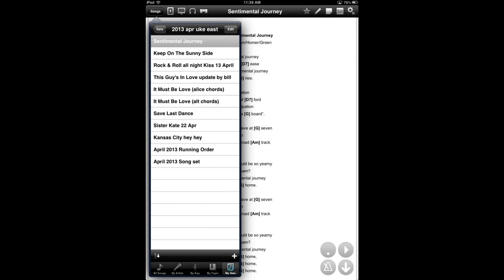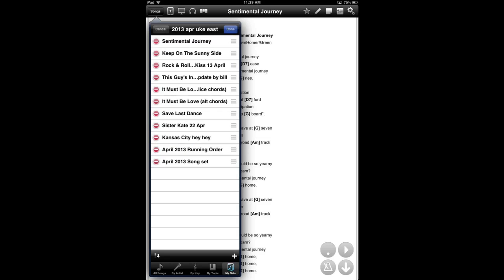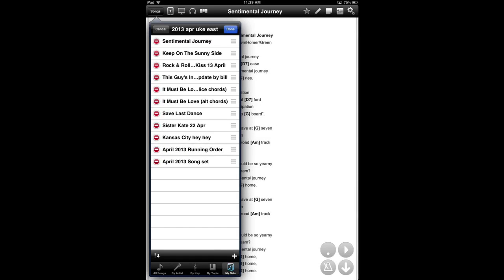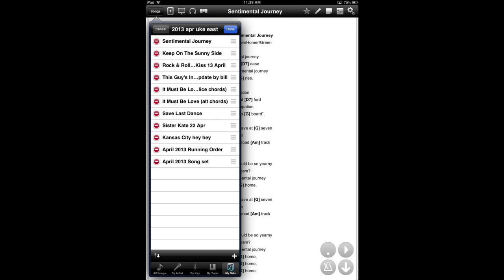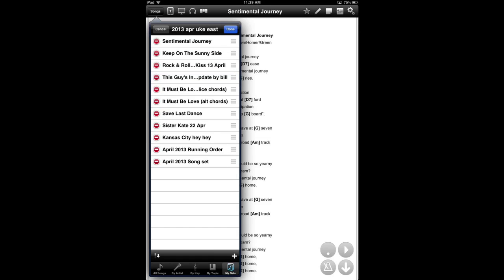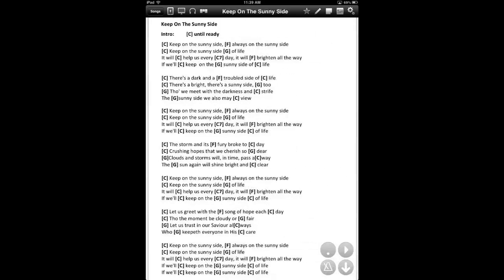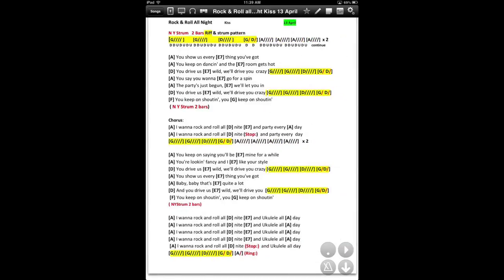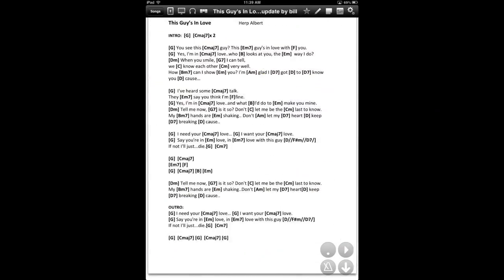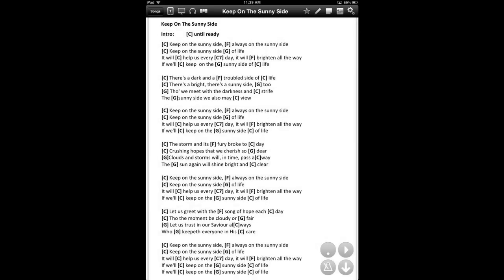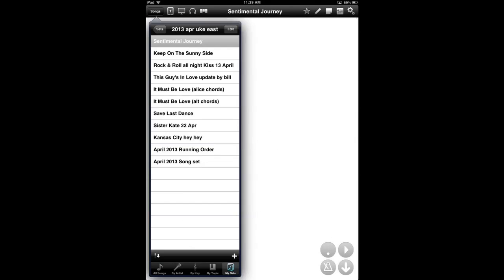And those are in order. I'll show you that you can move those around by clicking on the edit button up there. Then you grab that little three grey stripes, hold it, and I can move songs up and down. I can also delete them if I choose. And the thing about this is, once I click on the first one, I just swipe right to left to go to the next one. So, it's just like having a little book on your iPad all ready to go. So, it's super handy.